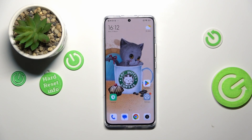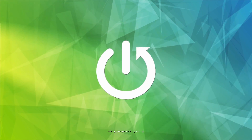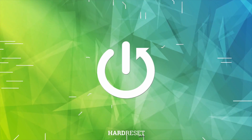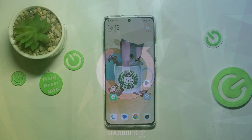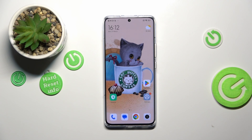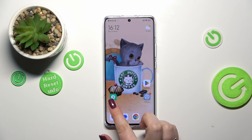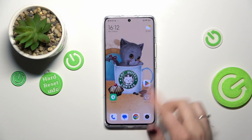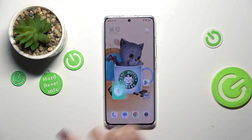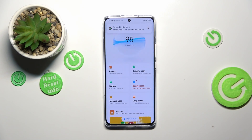Hi everyone. I've got the Xiaomi 13 Pro with me and let me share with you how to virus scan your device. Fortunately nowadays we do not have to do a lot. Basically all you have to do is tap on the Security app. If you do not have it on your home screen, just find it in the list of apps and tap on it.